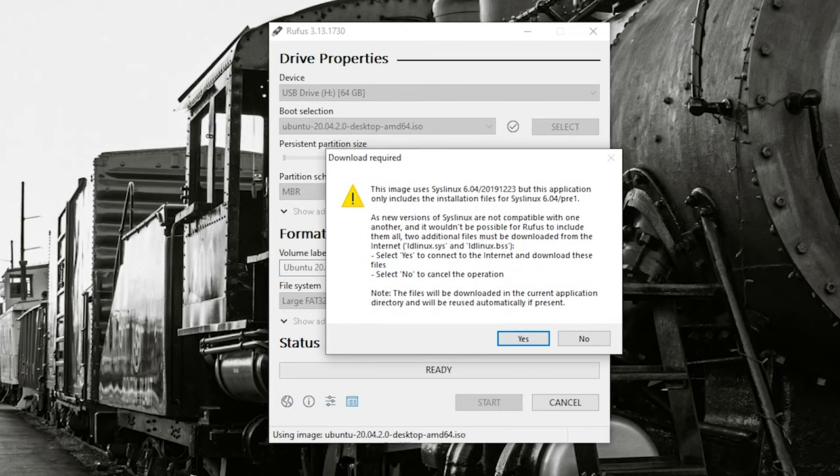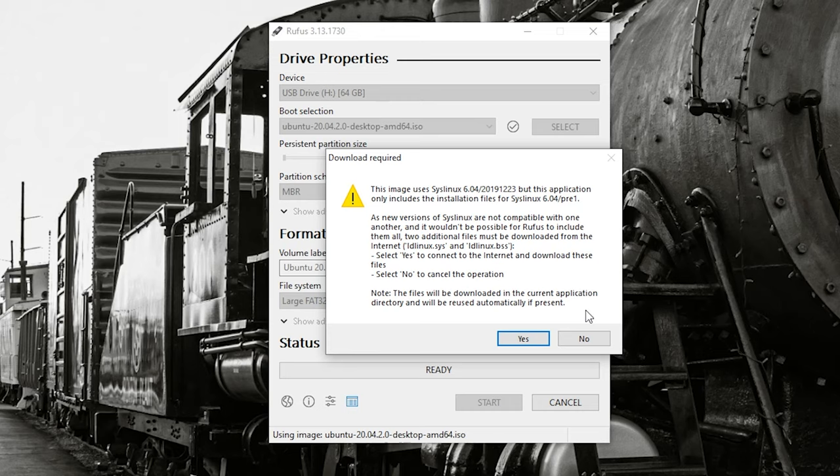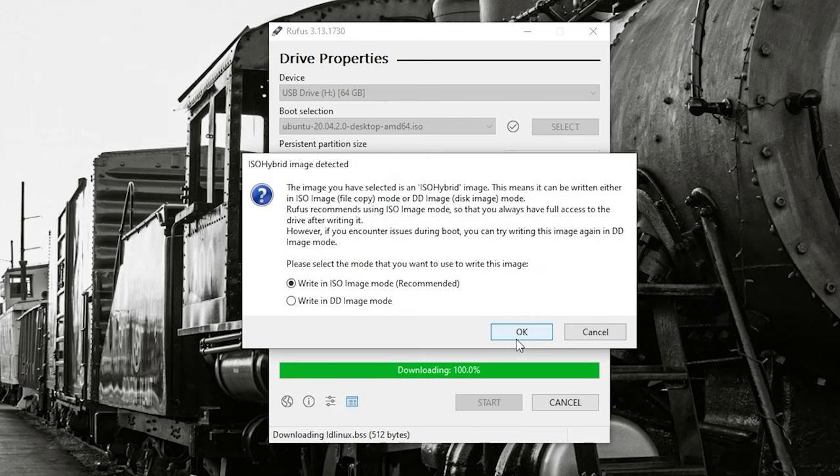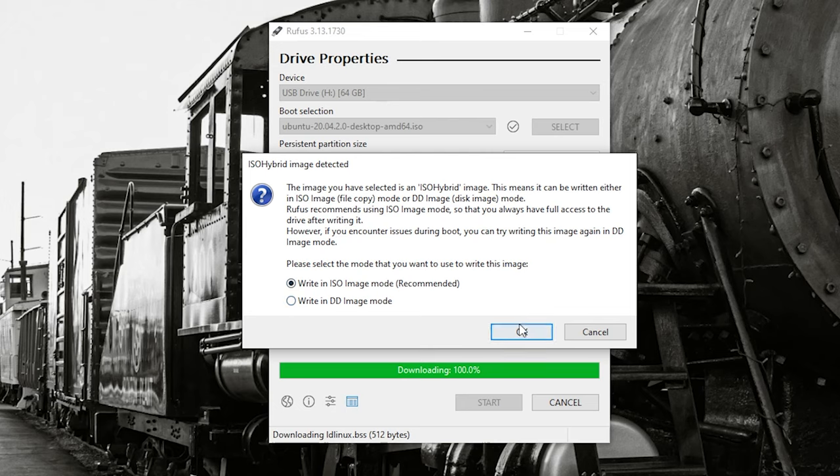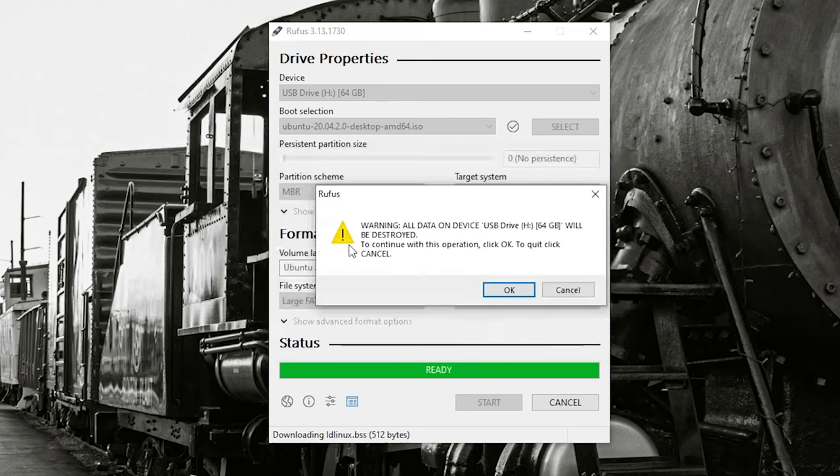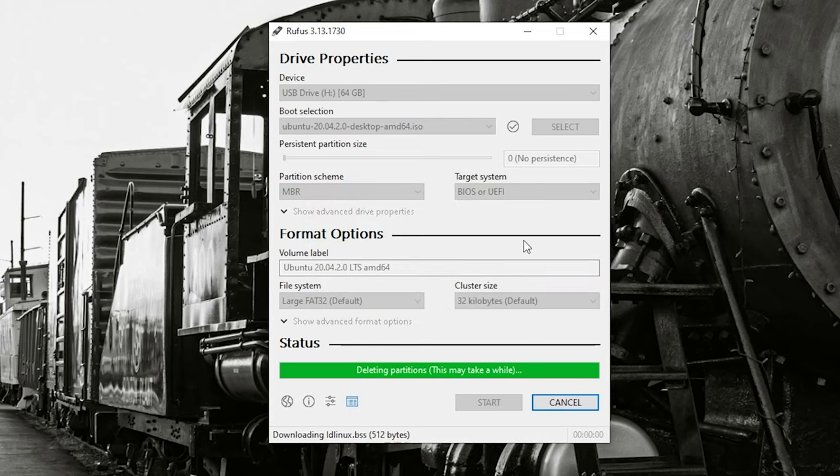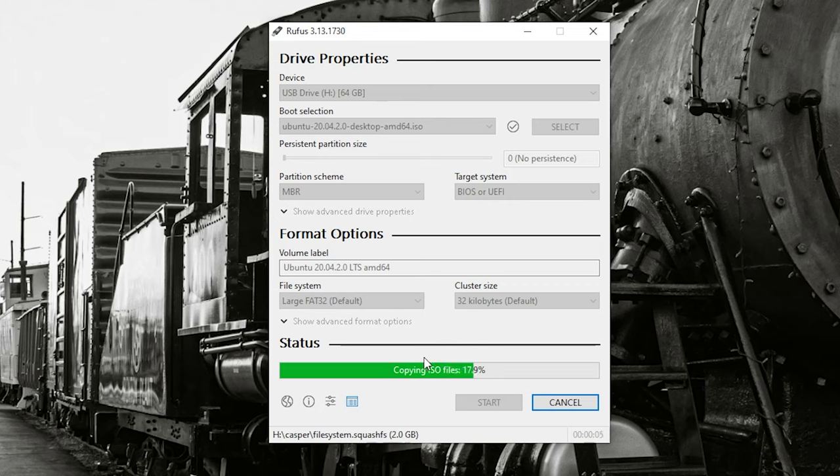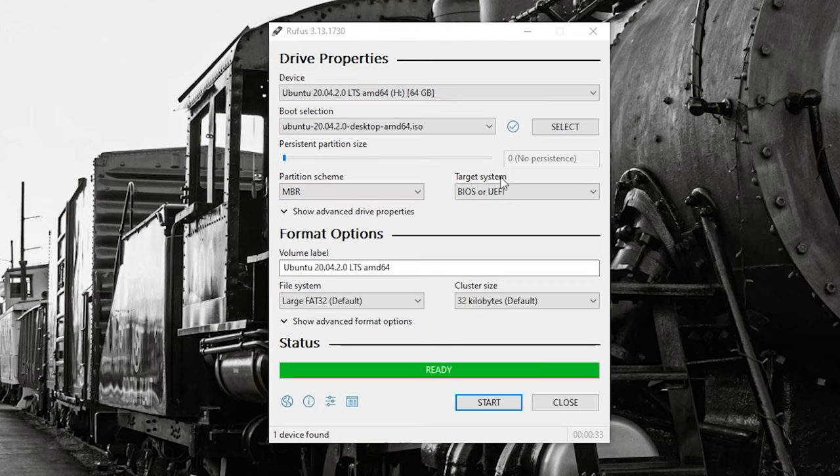You will get this warning. This image uses SysLinux, but this application only includes the installation files for SysLinux. A new version of SysLinux are not compatible with one another. It wouldn't be possible. You can read through that. In this case, you will want to click on yes. And it's going to download all the necessary files in order to create this USB drive. So right in ISO image mode, this is recommended. This is what we want. We're going to go ahead and click OK. Here's the warning. It says all data on this device will be removed. Click OK to continue. Deleting partition. And now you can see that it's copying the files to create that bootable drive.